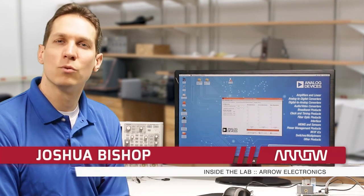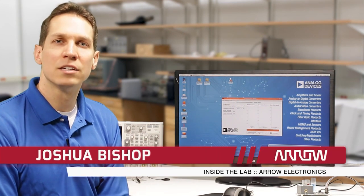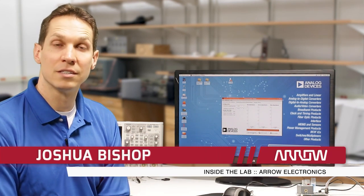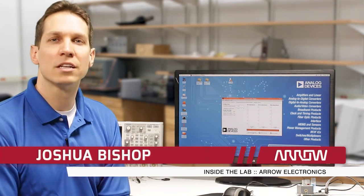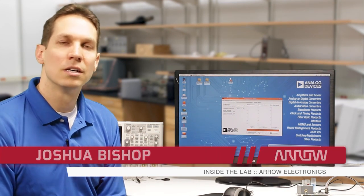Welcome to Inside the Lab with Arrow Electronics, the web series dedicated to exploring the latest in technology and electronics.